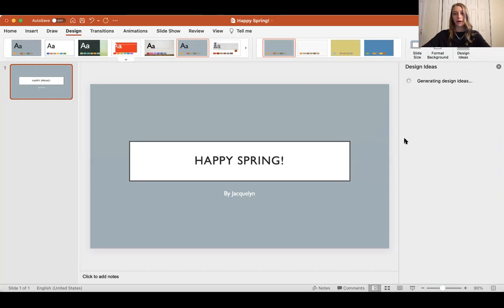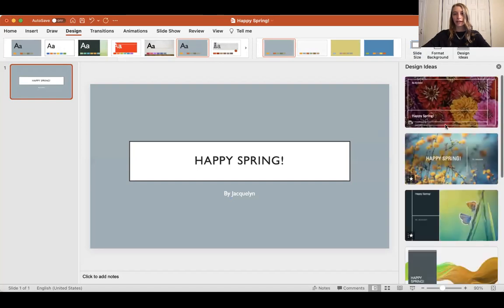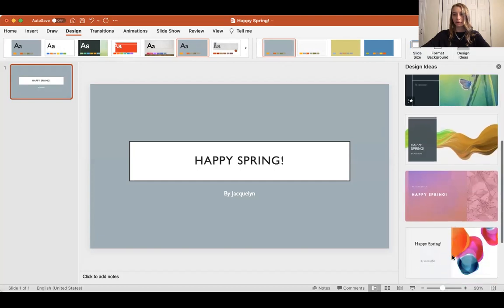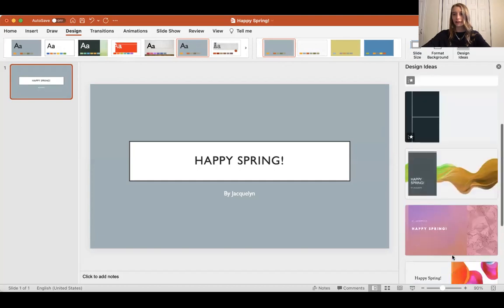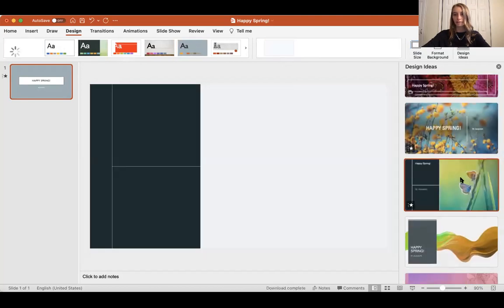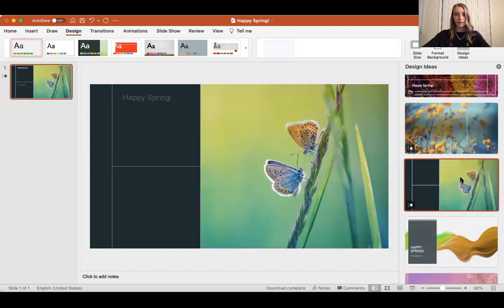Or as you saw before, there are some options that pop up on the side. I really like this one with the butterflies, so I'm going to pick this one.